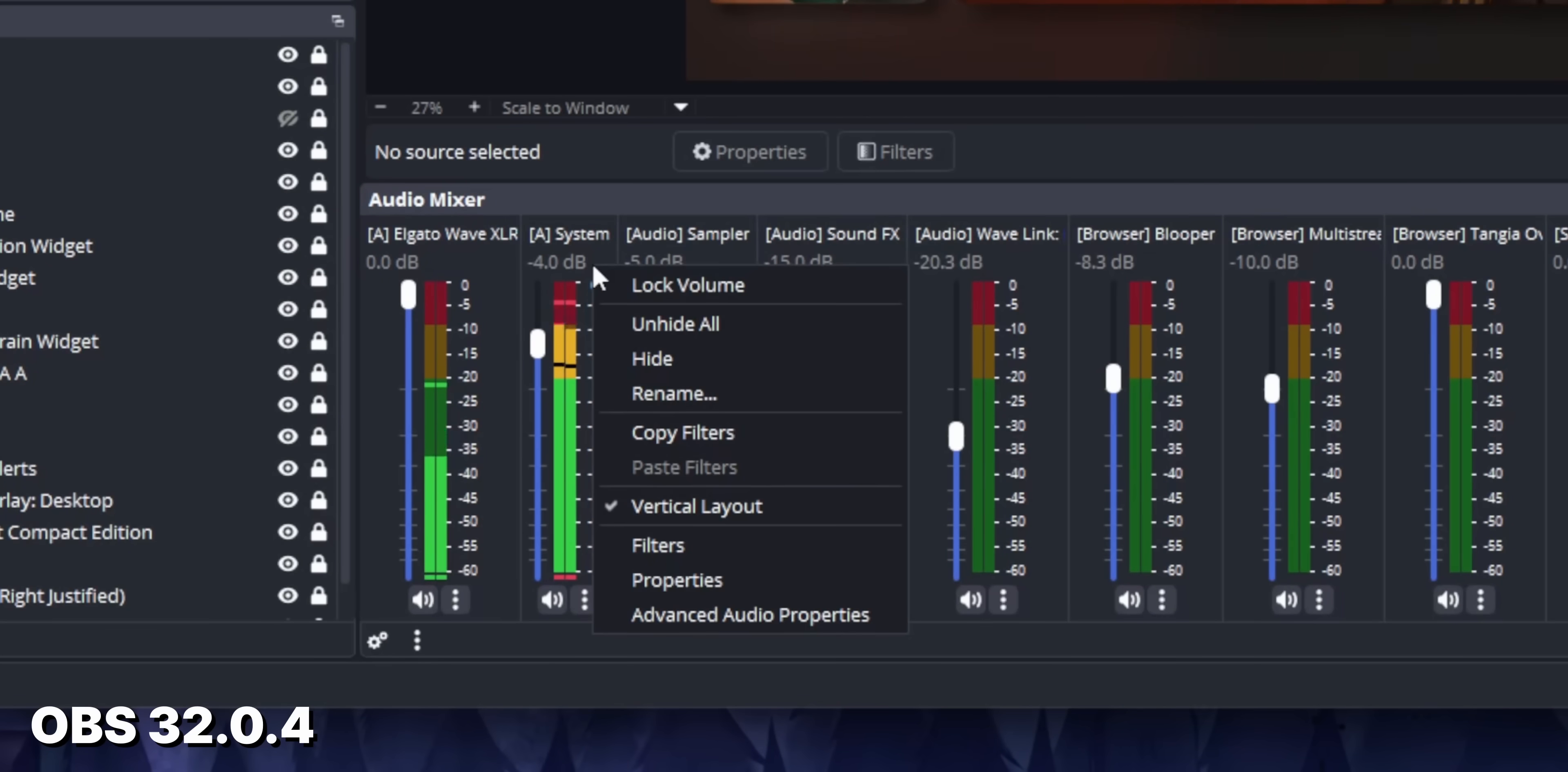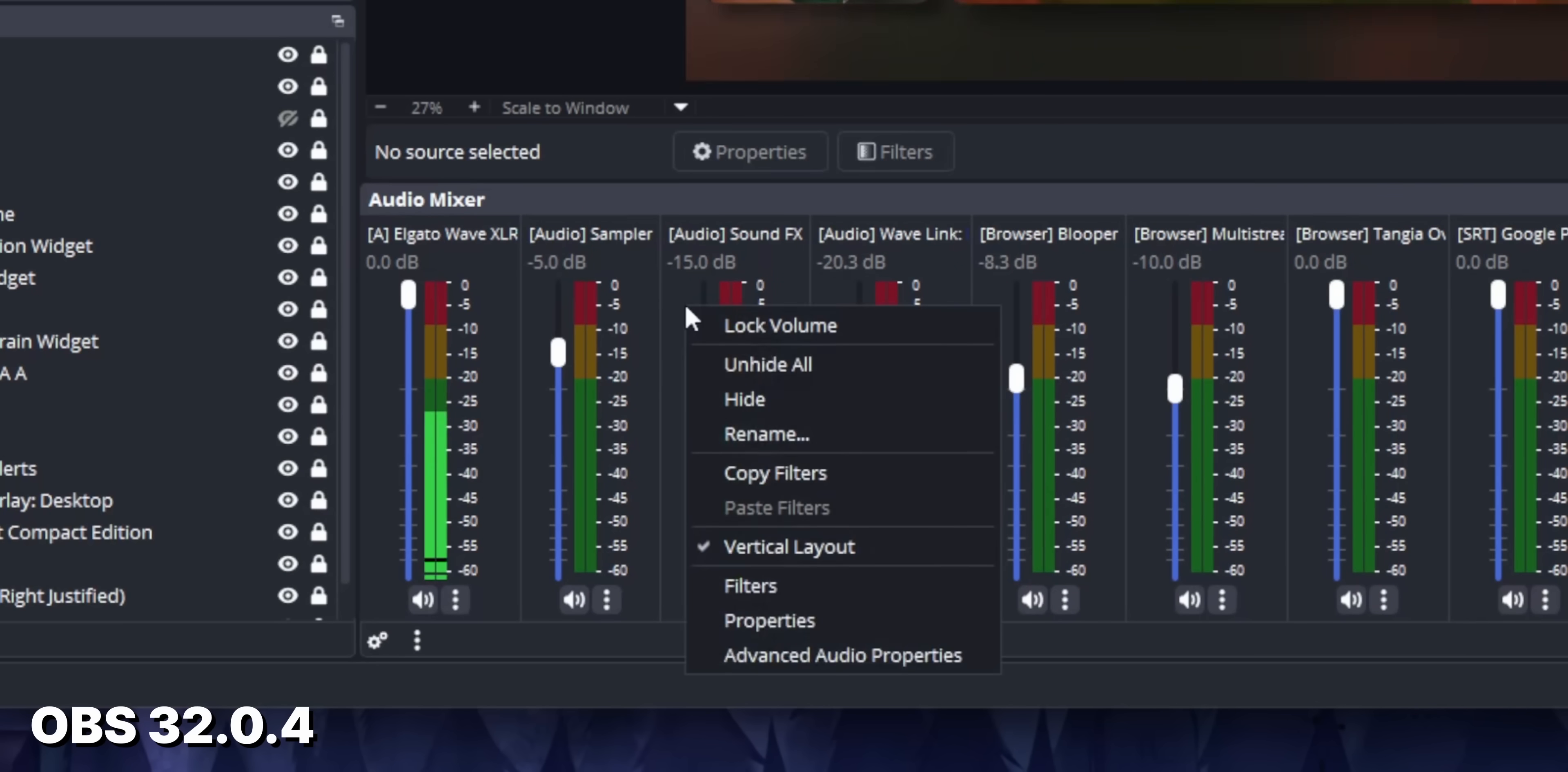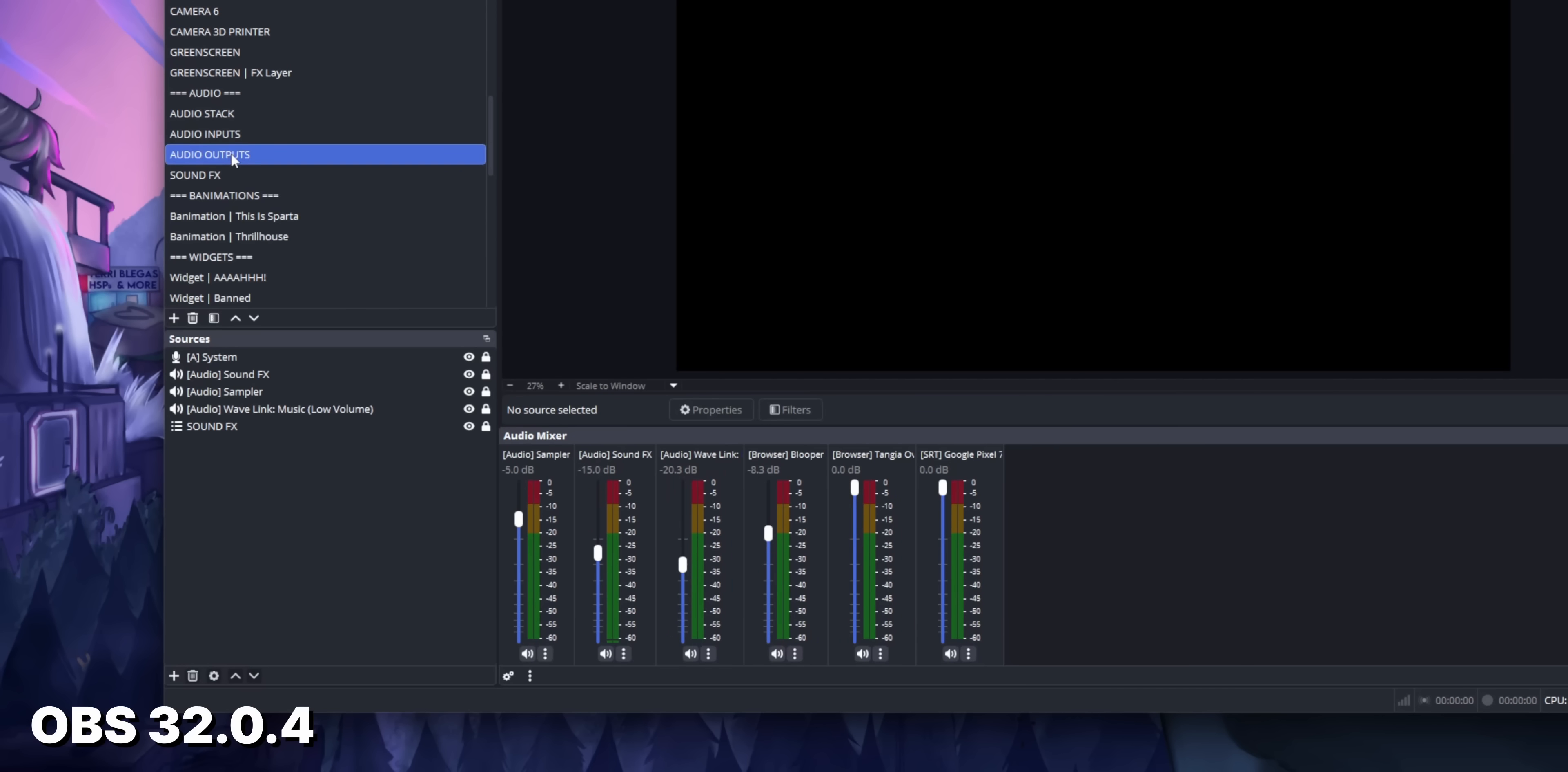There's also a lot of little improvements to the way audio sources are displayed. Right now, if you hide an audio source in the mixer, it's really hard to unhide it. Basically, the only way to unhide an audio source right now is to remember what that source was,